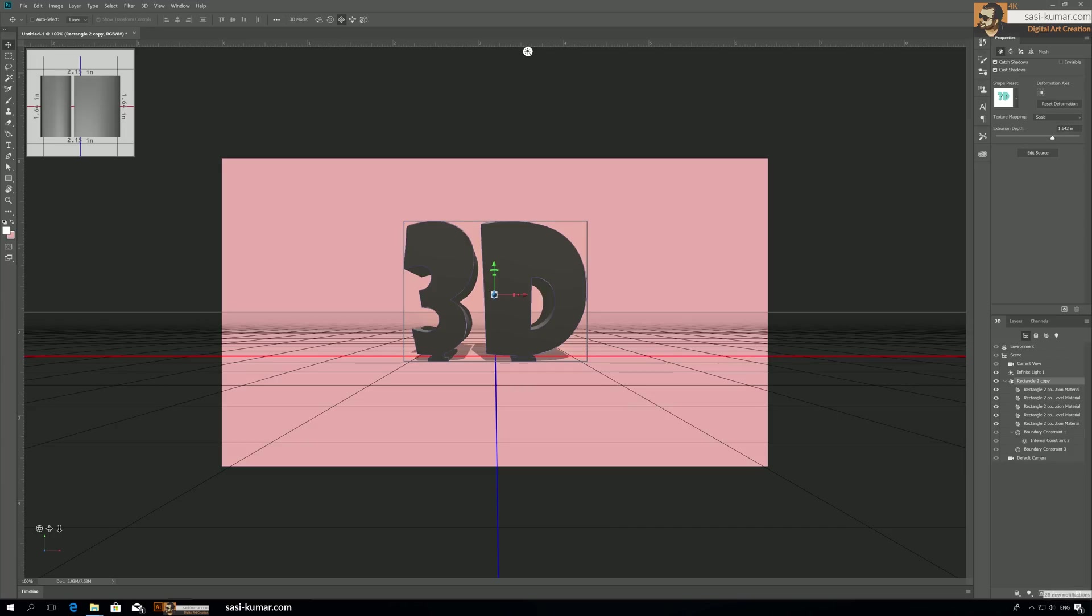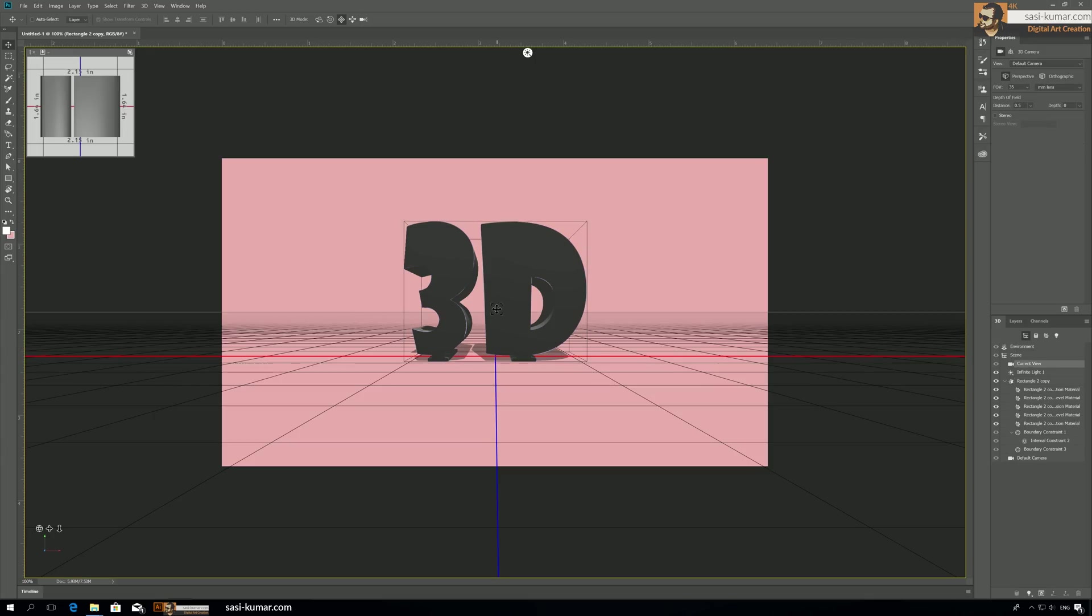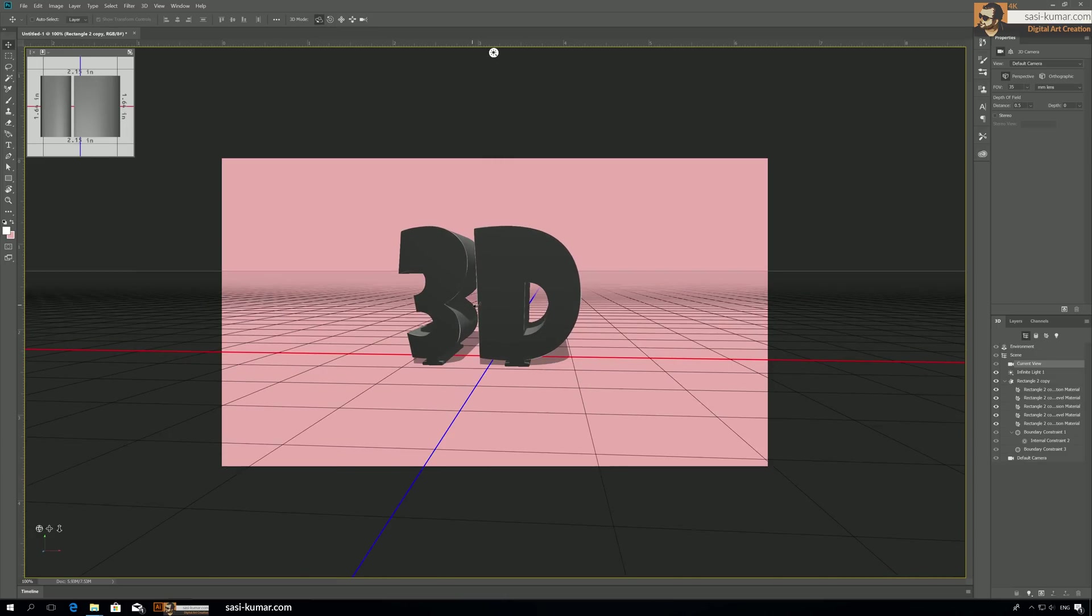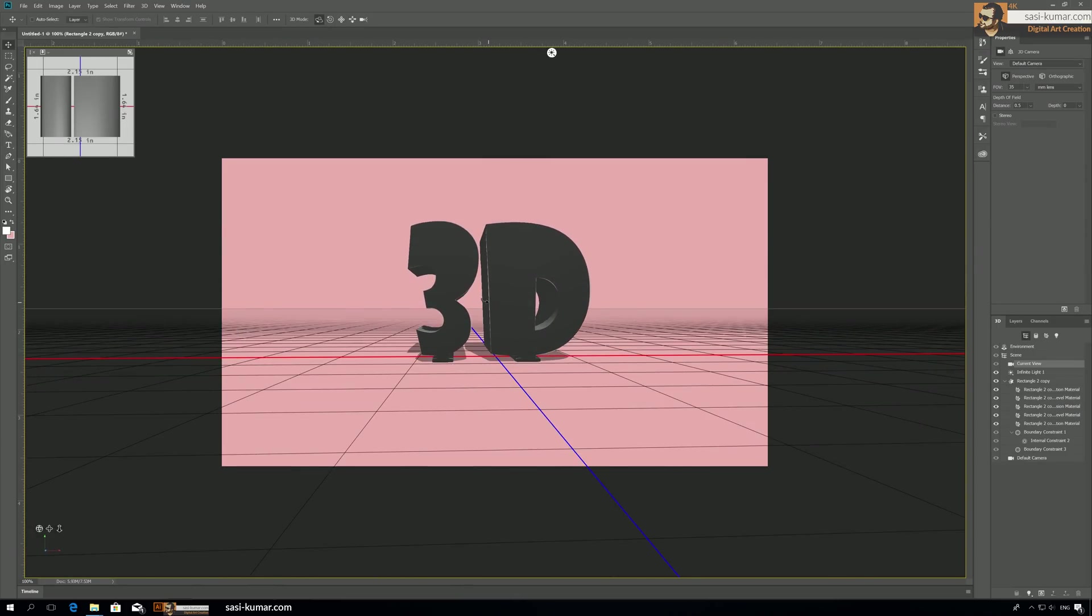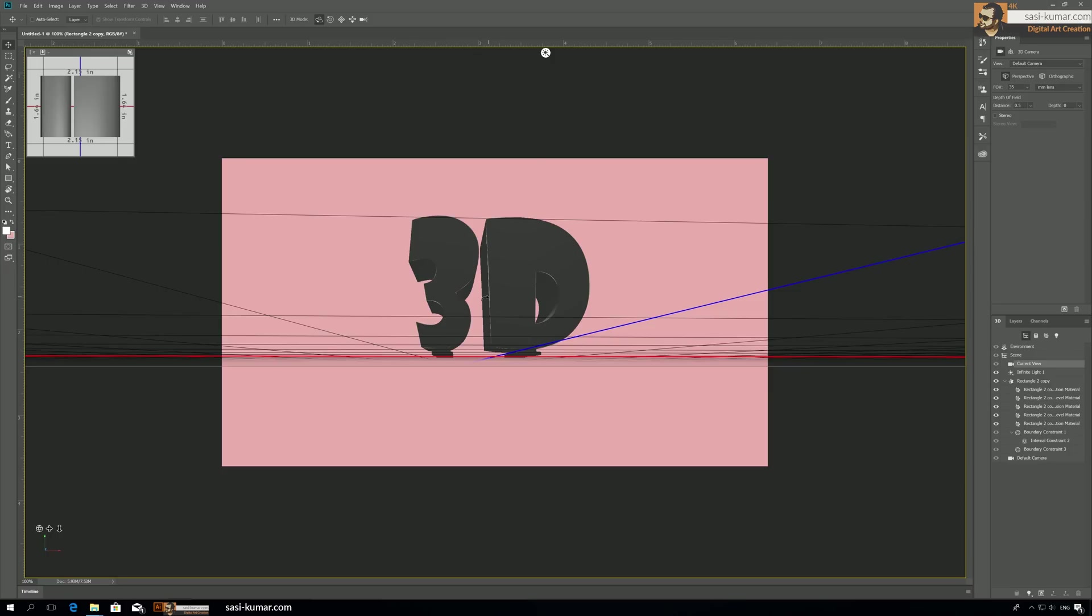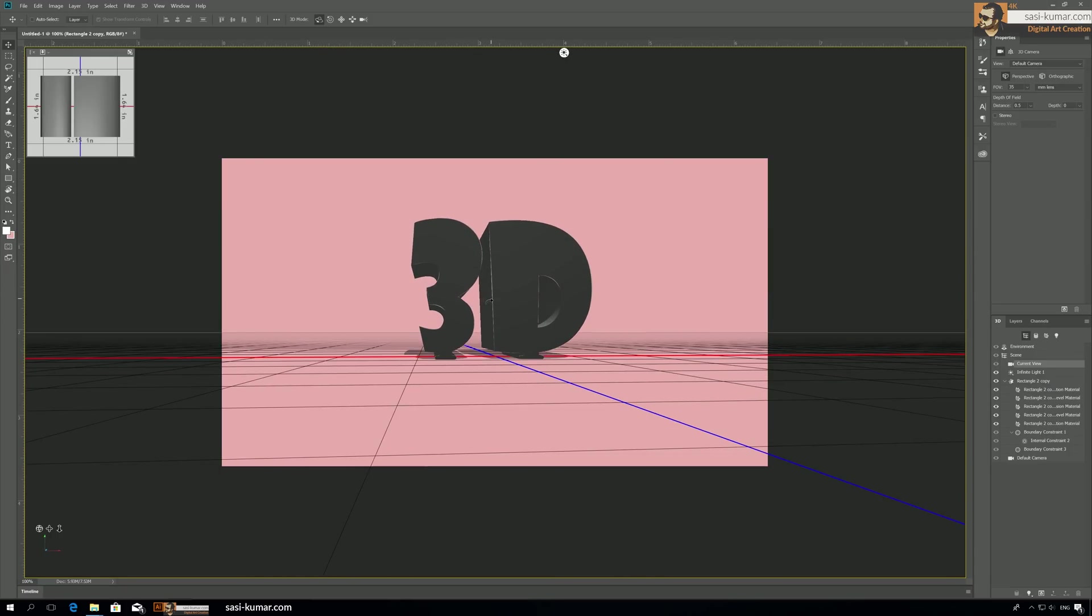First we need to define the camera position. To do that, we go to the camera view and using these icons you can select the angle. I will select somewhere like this.